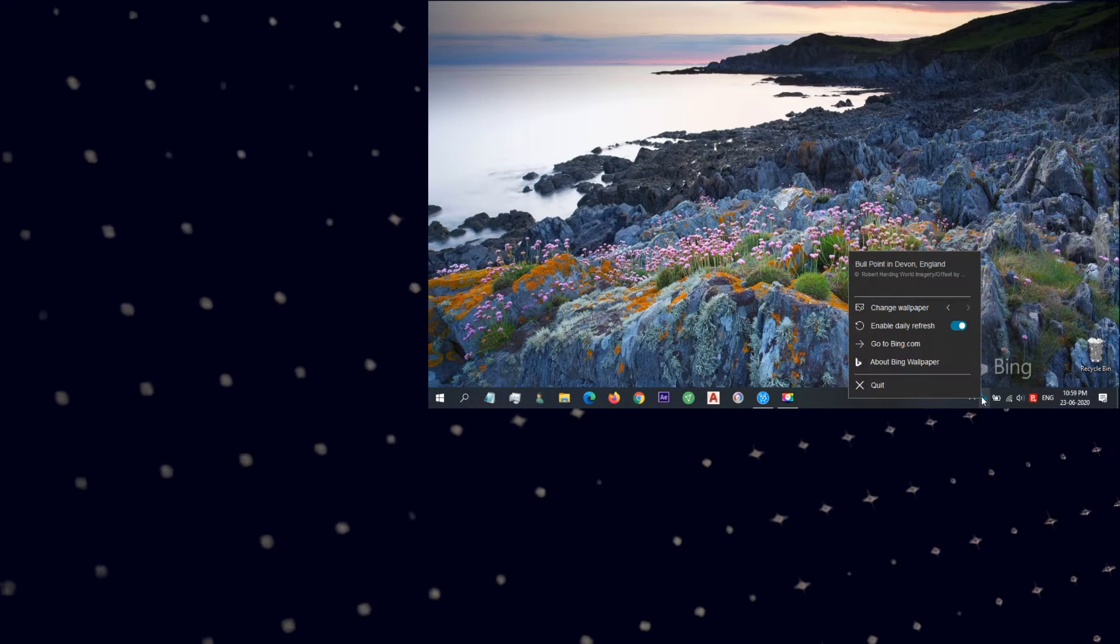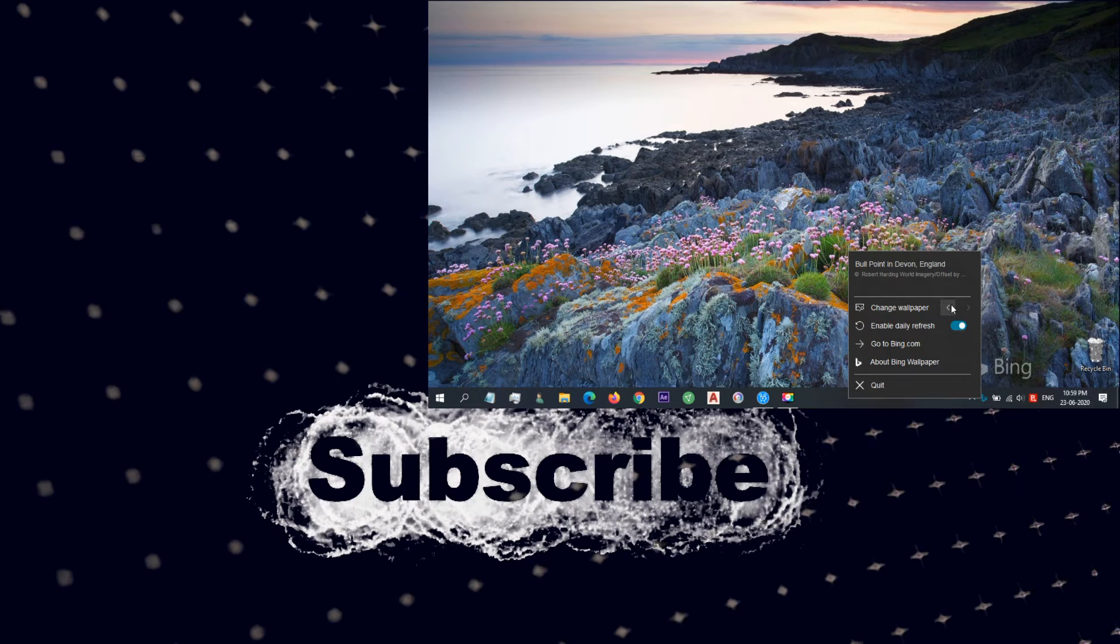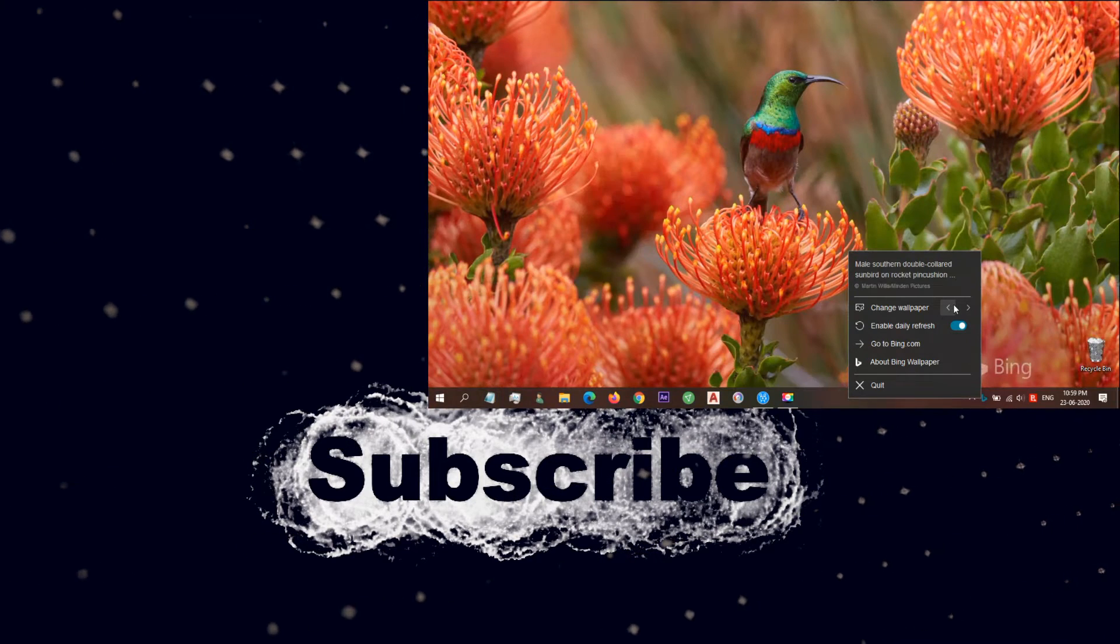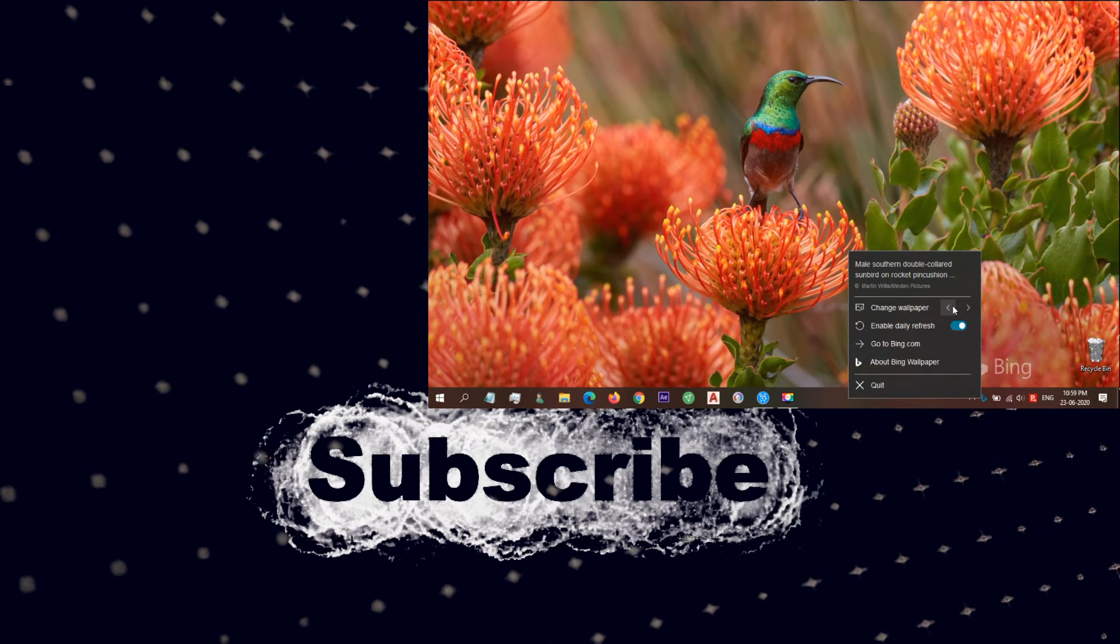If you like our video, please consider subscribing and liking. Thanks for watching, have a nice day.